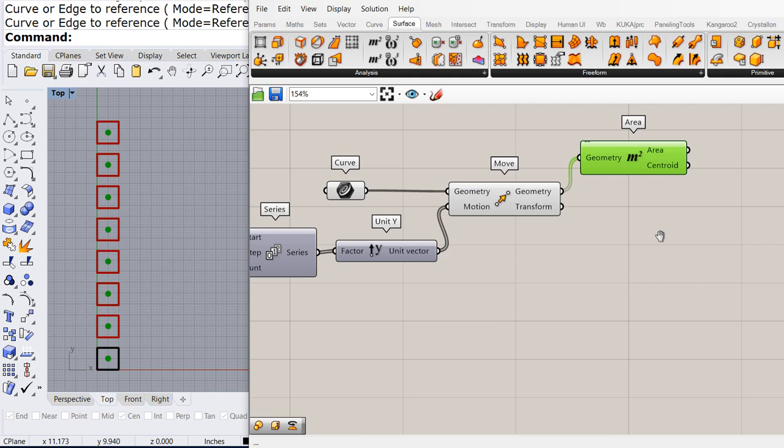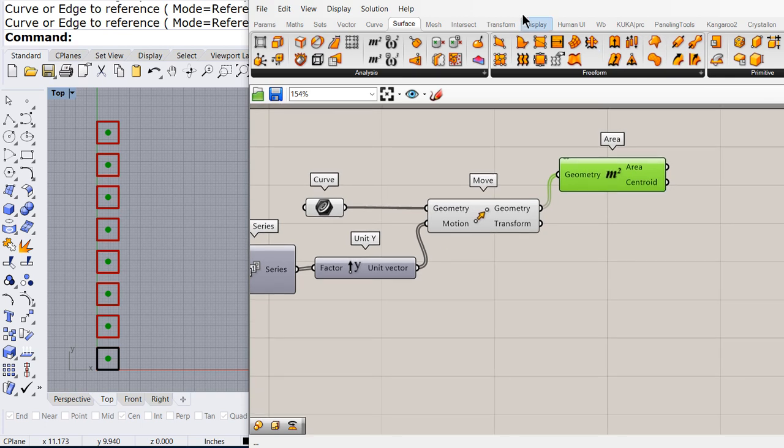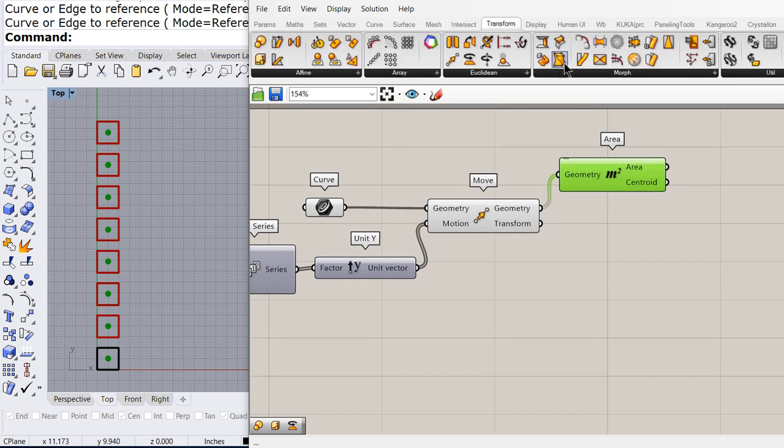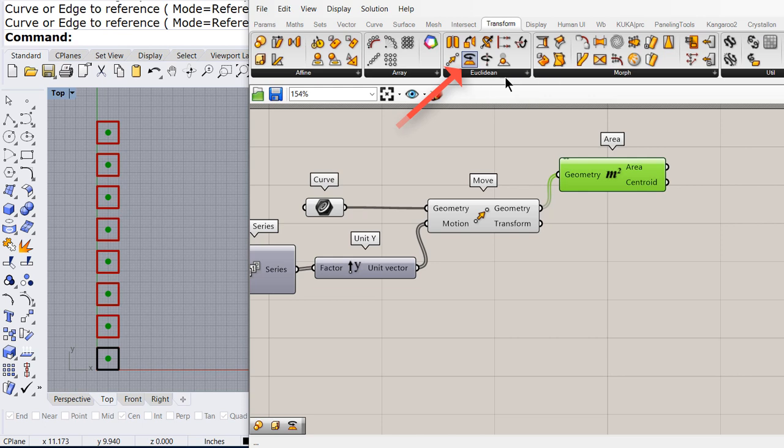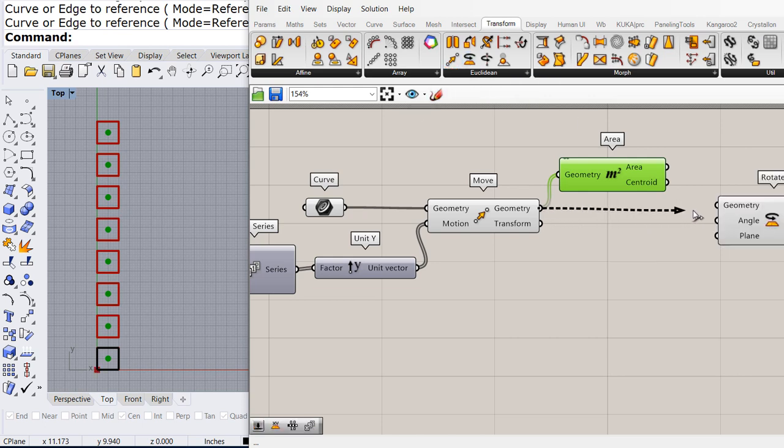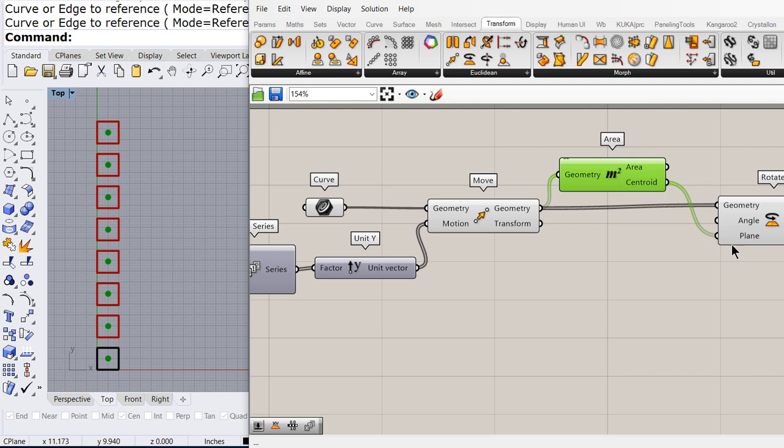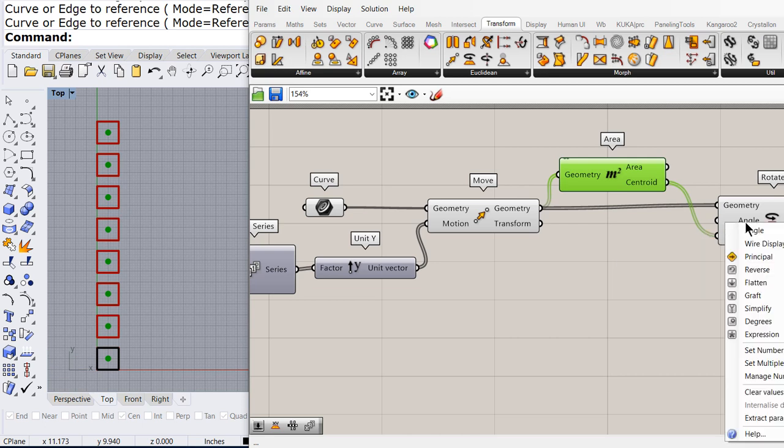And under transform, we can find rotate. Rotate what, each square, from its plane, and we're going to use degrees, so make sure to select degrees.